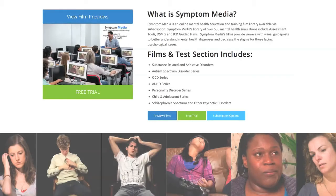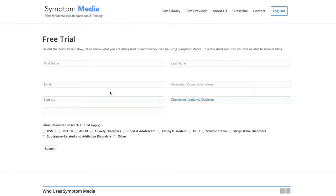Join the over 300 universities, colleges, medical schools and hospitals subscribing to Symptom Media. Be sure to visit SymptomMedia.com to sign up for a free trial today.